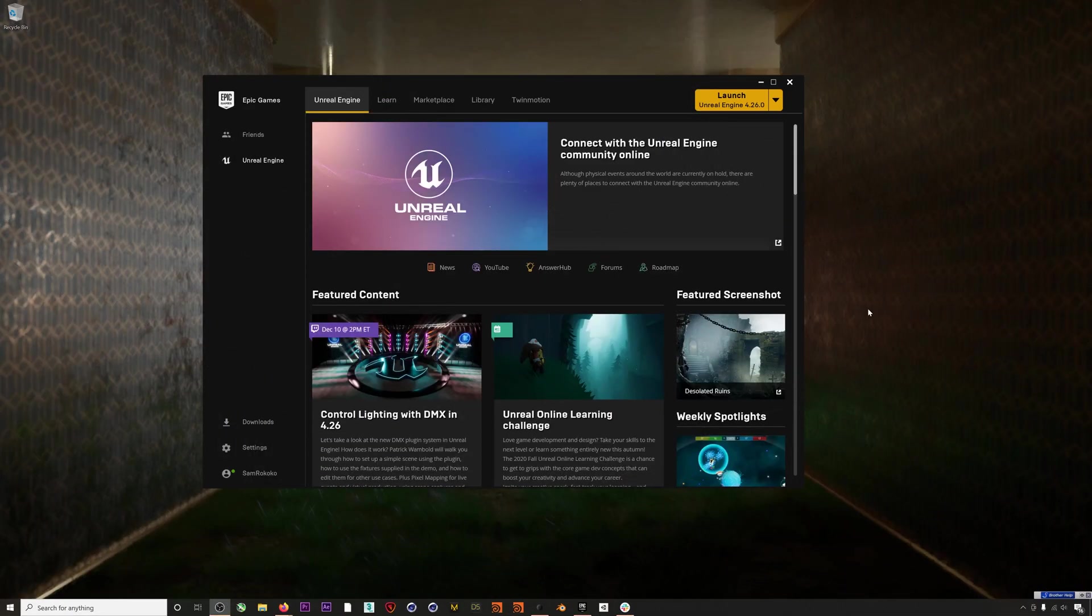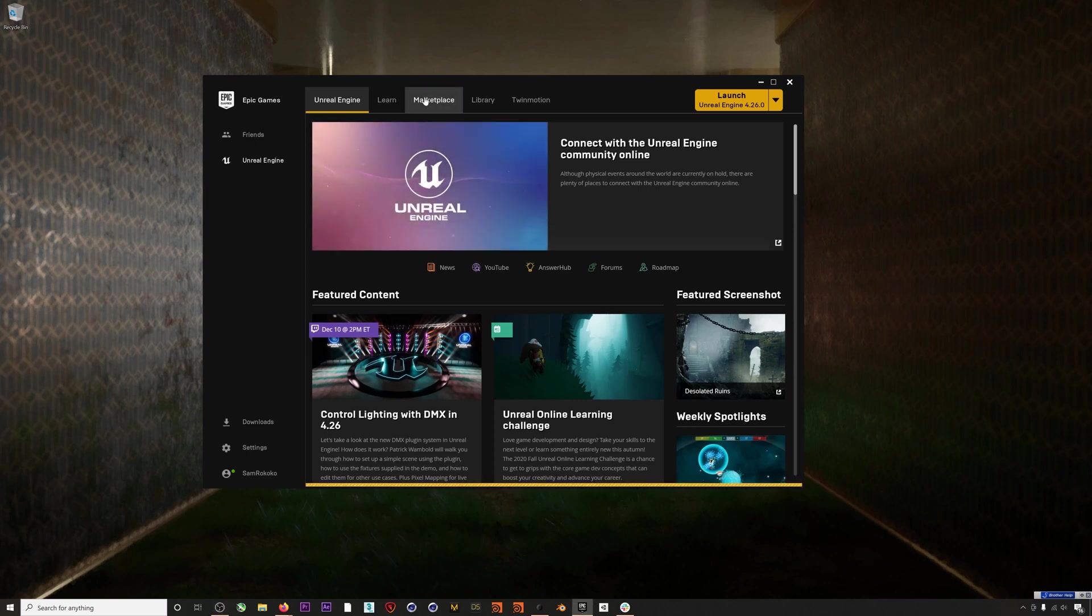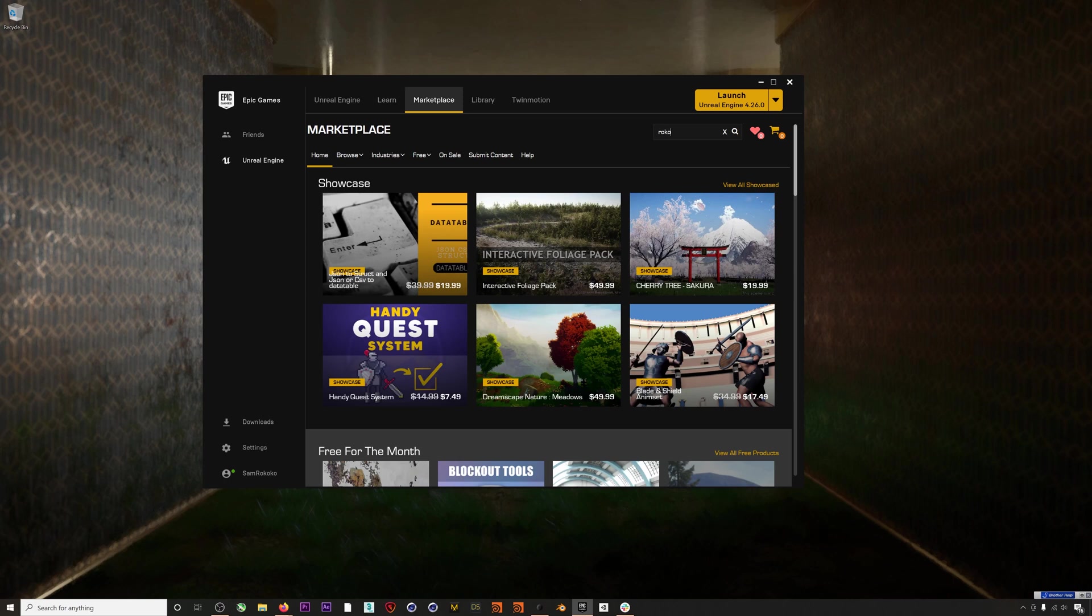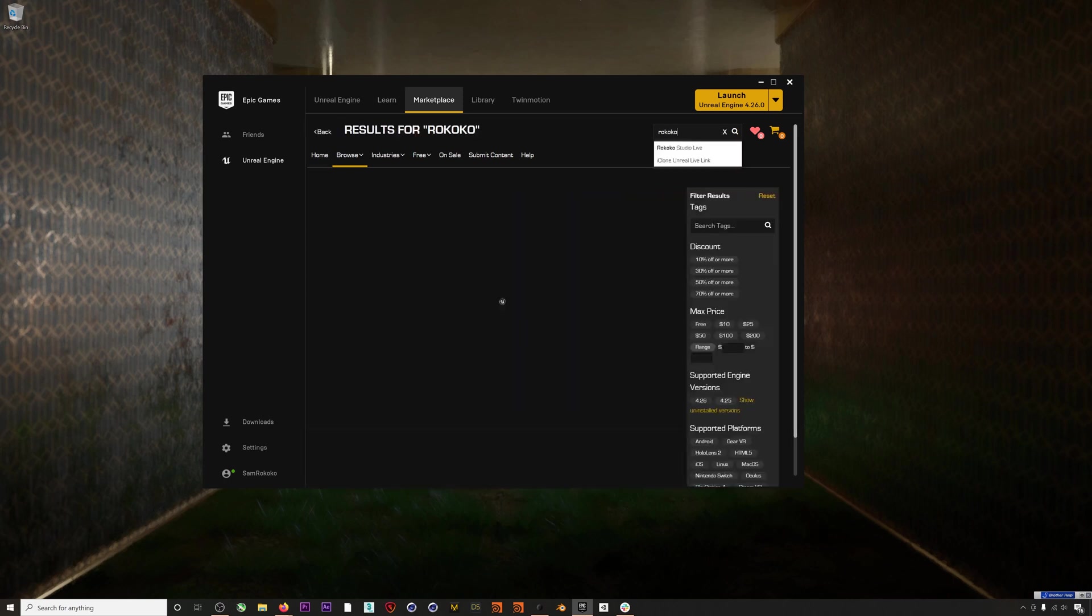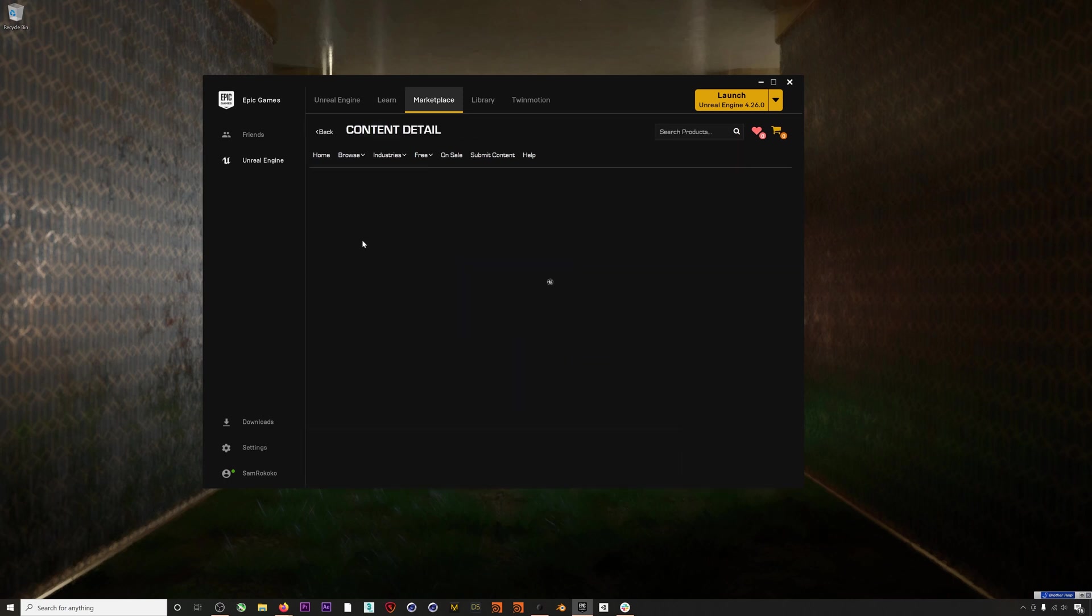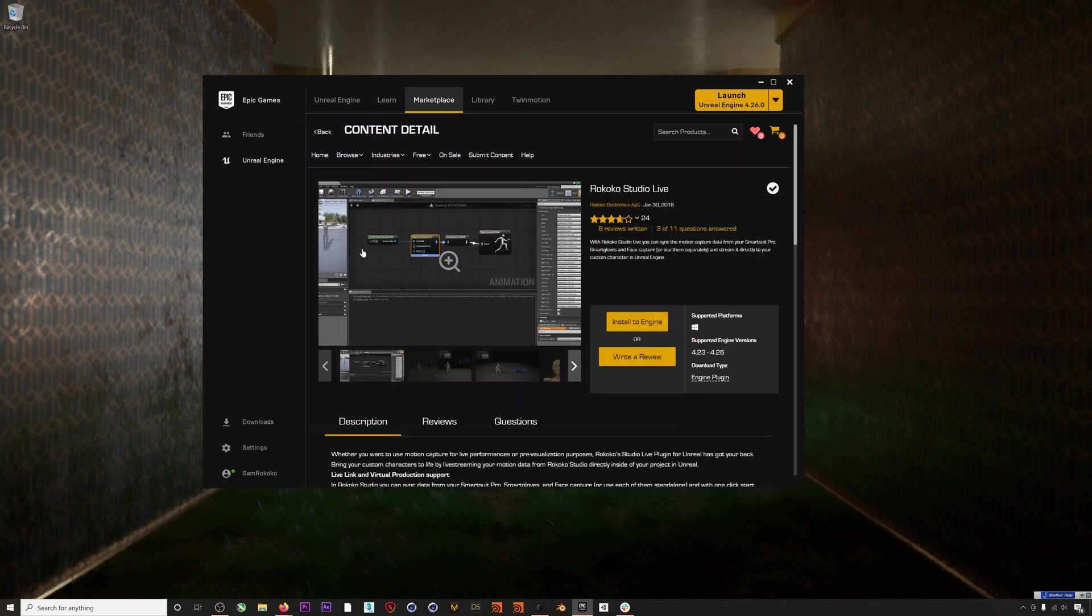The first thing you'll want to do is search for and install our plugin from the Unreal Marketplace. You can just search for Rococo, open up the plugin, and then install it to 4.26.